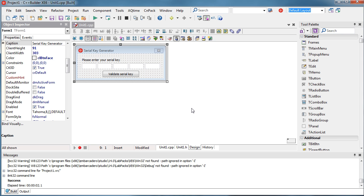The next step is how to validate those serial keys. There are two options here: offline serial key validation and online serial key validation. Offline serial key validation allows your customer to validate a serial key even if they are not connected to the internet.